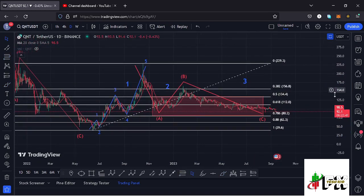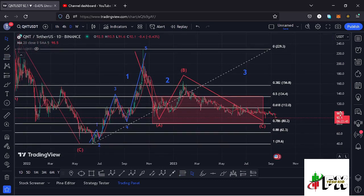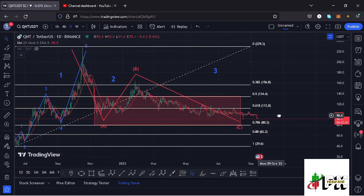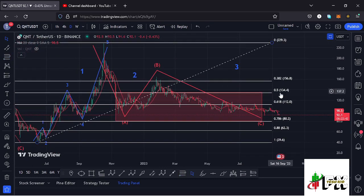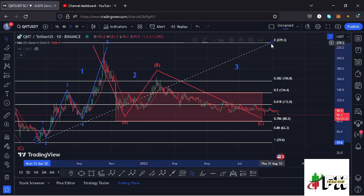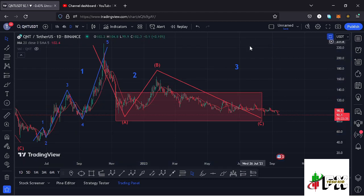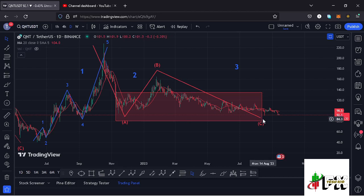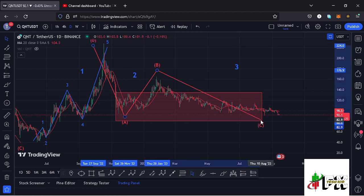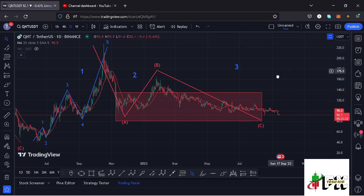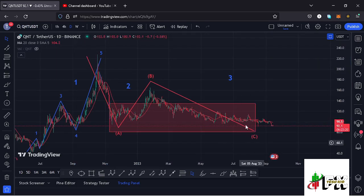I came up with that target area using Fibonacci levels, connecting them from the low of Wave 1 to the high of Wave 1, giving a minimum retracement area between Fibonacci levels 0.5 and 0.78 — that is between the $134.4 and $80.2 dollar marks. We have now almost fully maximized that zone, breaking down in this ABC corrective structure where Wave C has given us a low at around the $90 dollar mark.